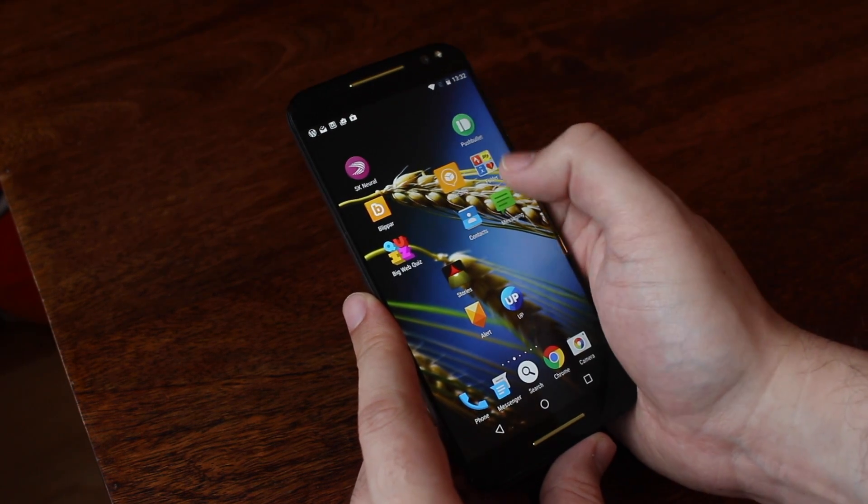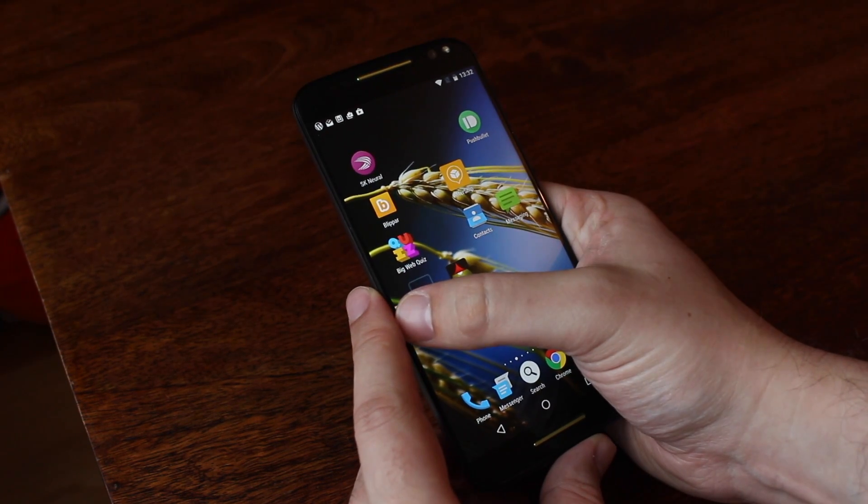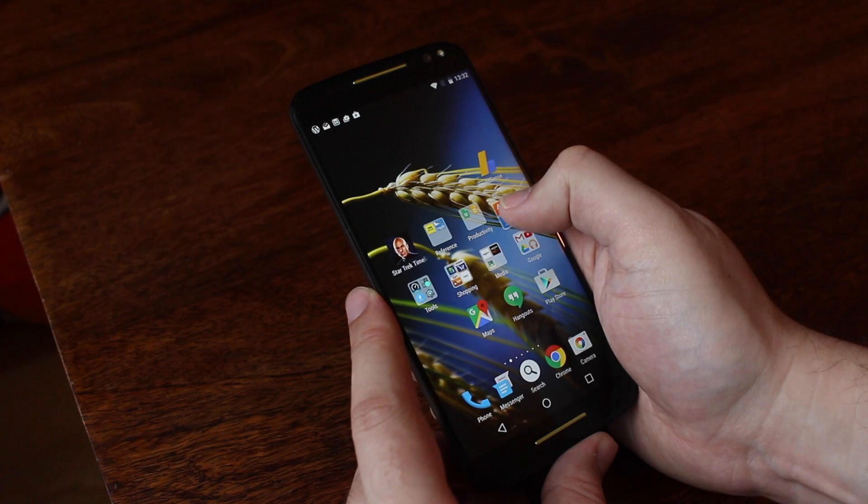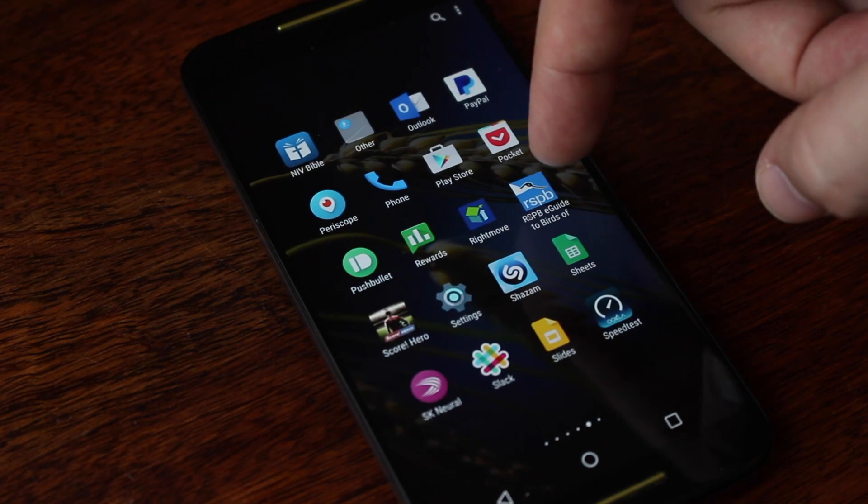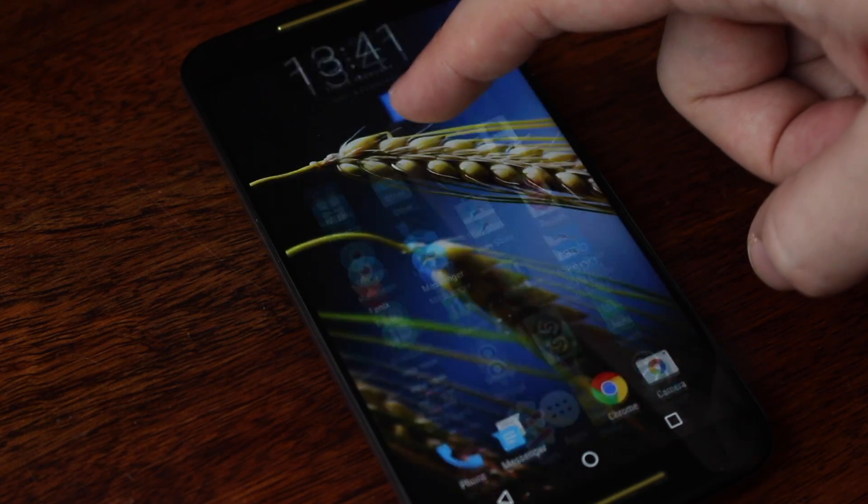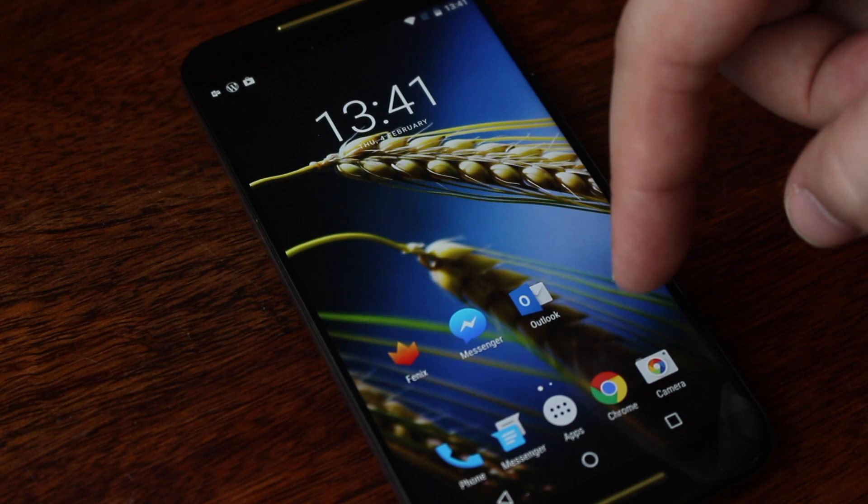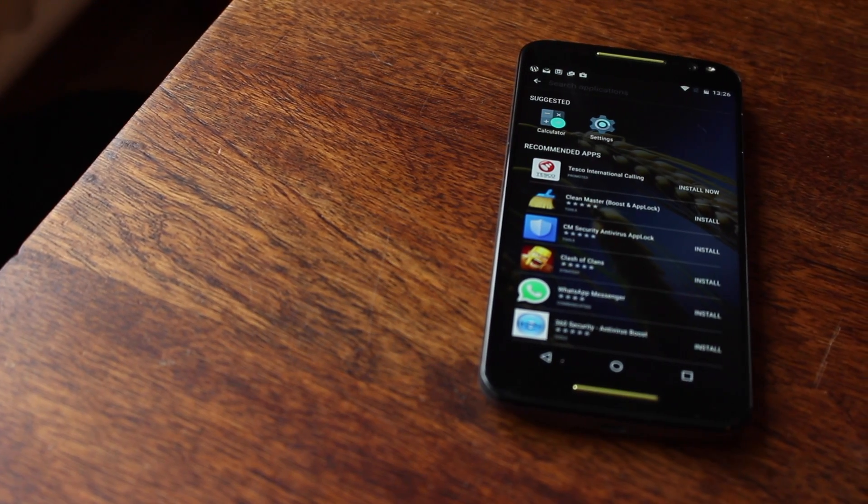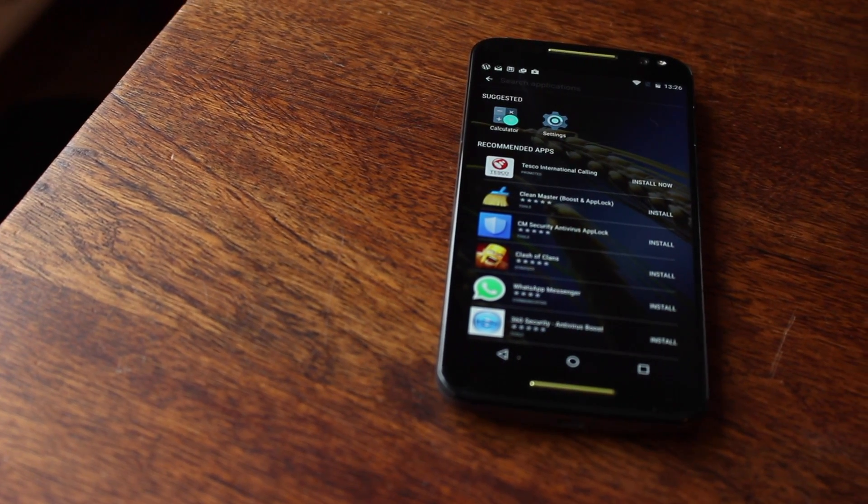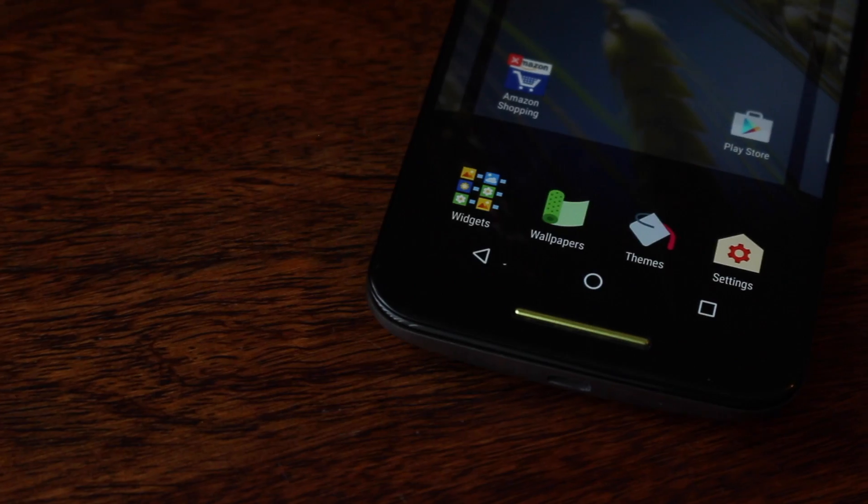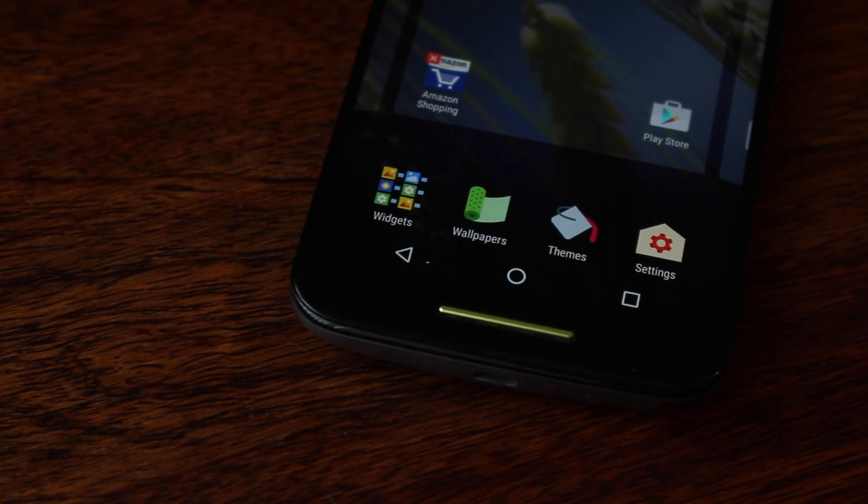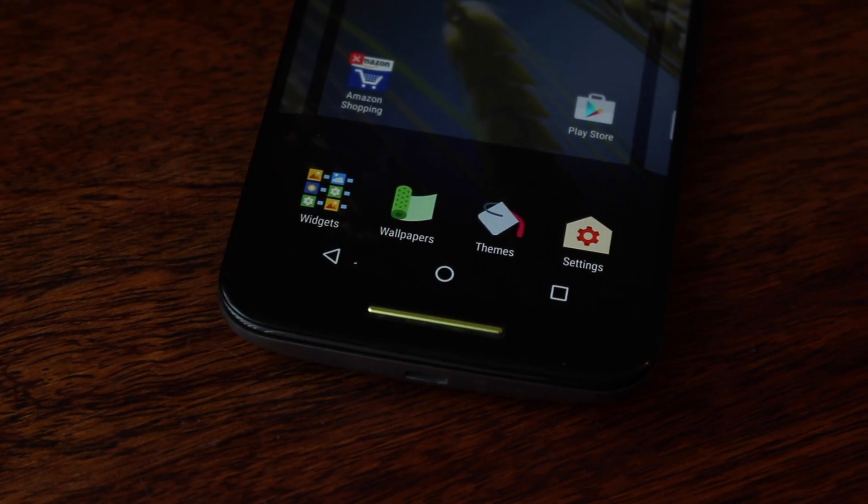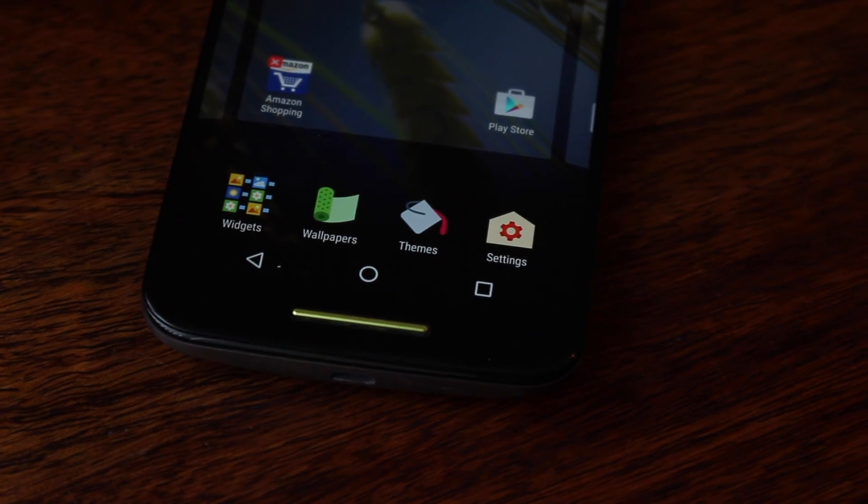Now, one XDA developers member was able to port the home launcher that Sony's been testing onto Marshmallow and released it as a downloadable APK which works on any Android device with Lollipop. Best of all, it doesn't require any rooting or anything fancy. You just have to download the APK, install it, and set it as your default home launcher. I'll leave a link in the description below.